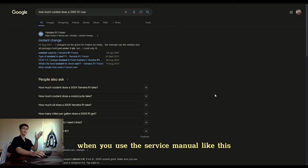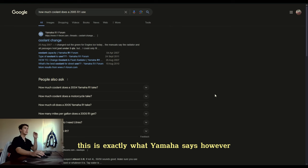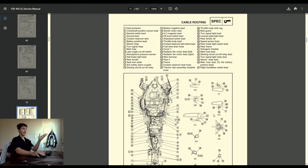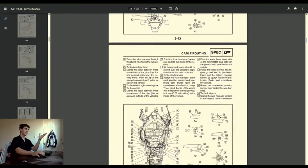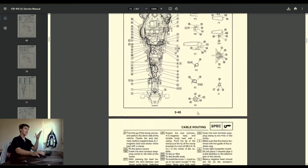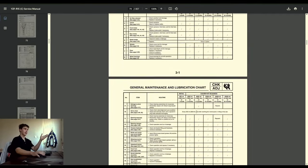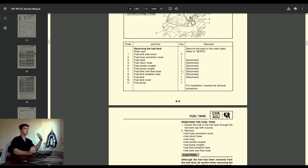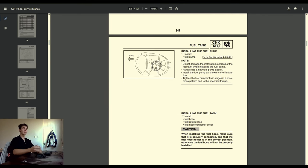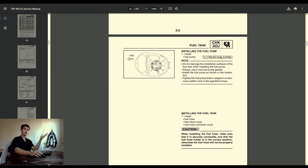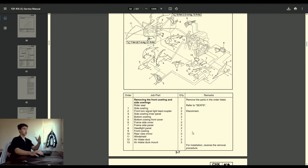When you use the service manual like this, this is exactly what Yamaha says. However, understanding a service manual is a lot of work — it takes a lot of understanding and it's really only meant for a mechanic. But we can just give it to AI and it understands it. Instead of looking something up, getting wrong information, and making a mistake that could cost you a lot of money, you can just use the service manual in a much easier way, which literally guarantees that you do it right.